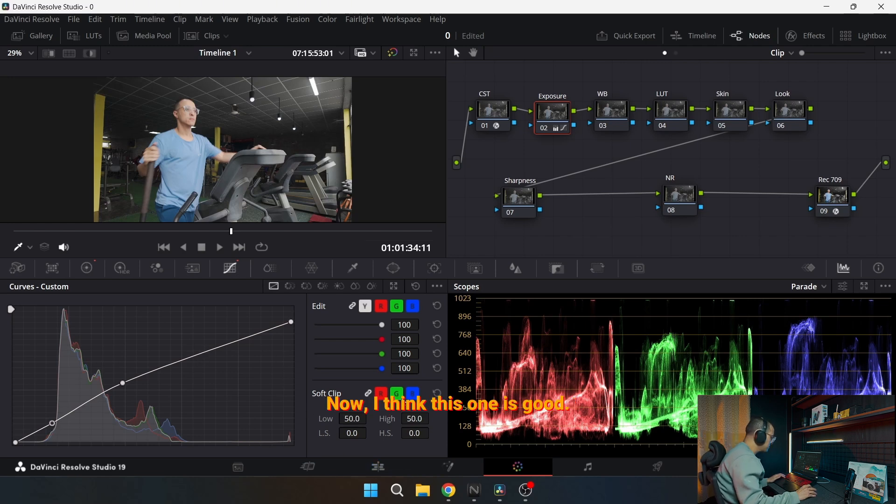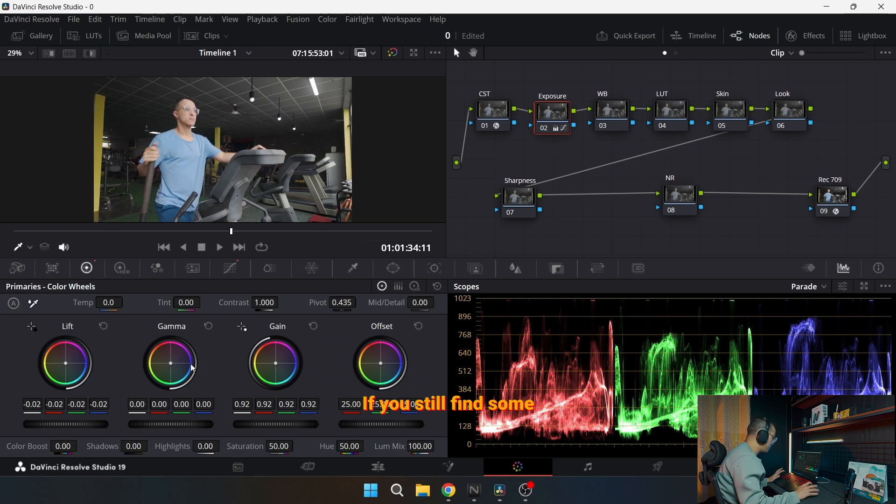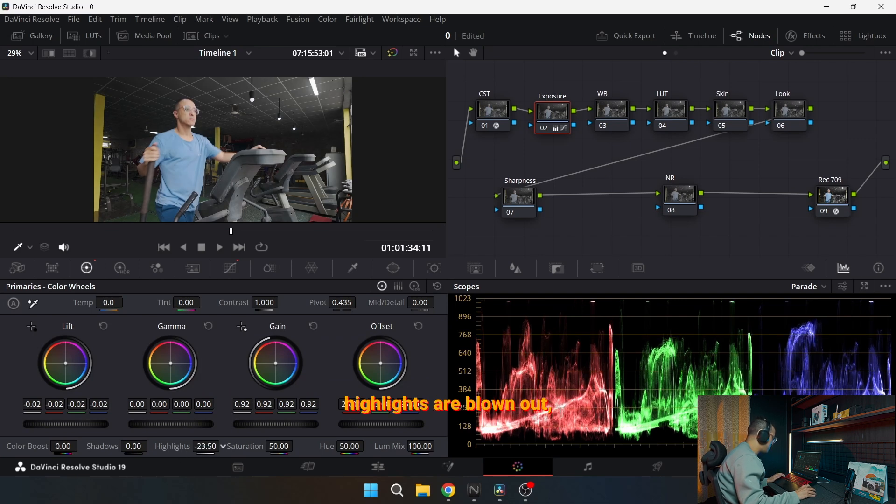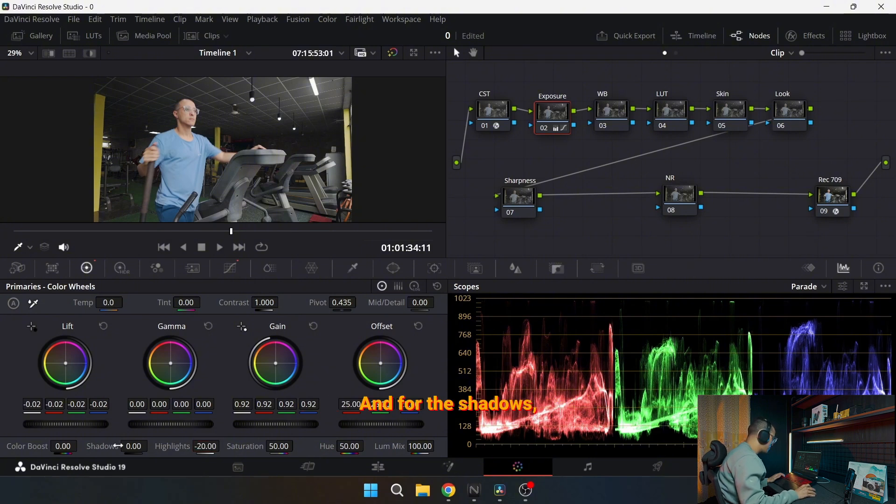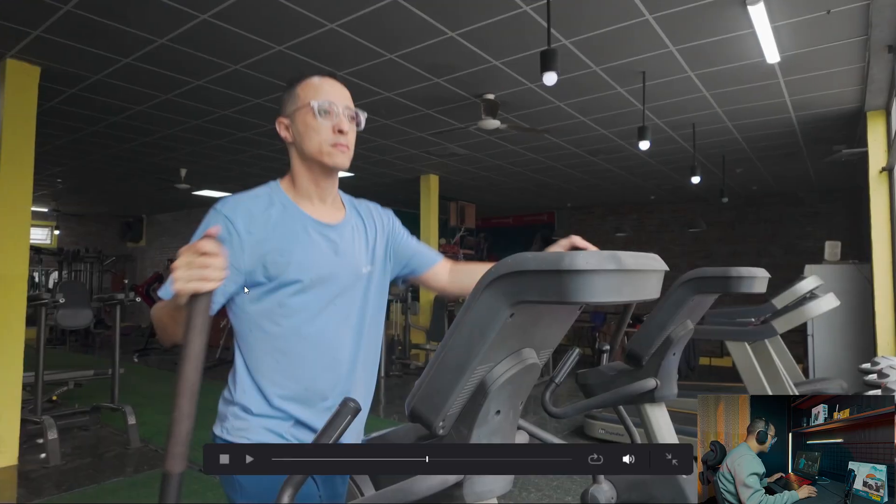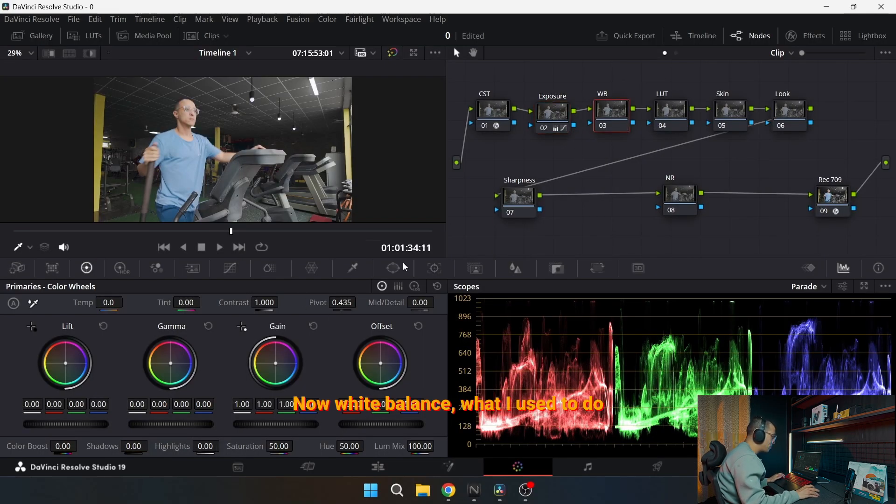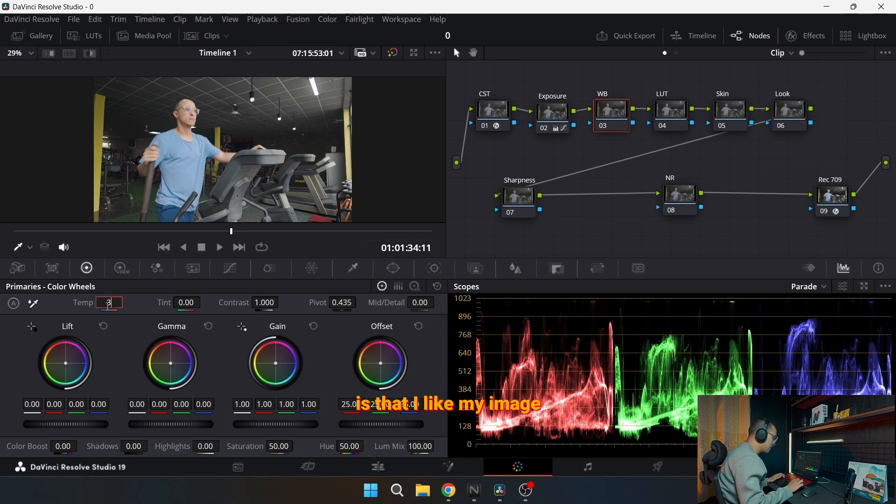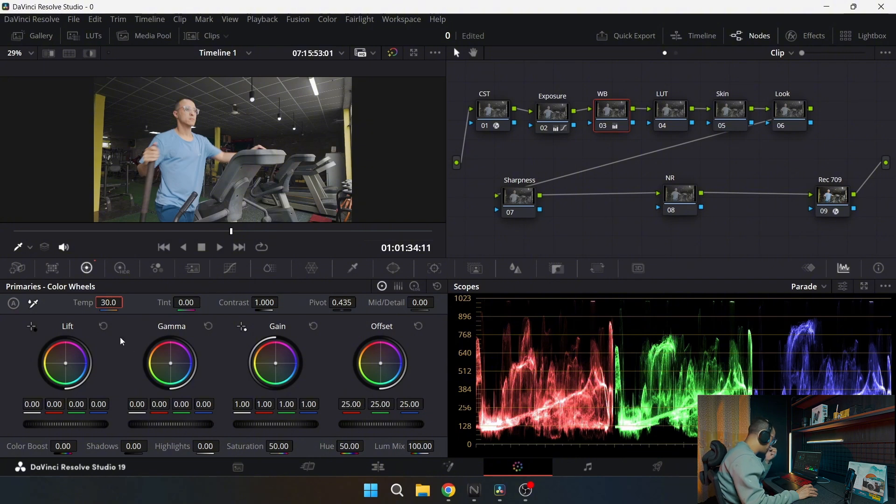Now I think this one is good. If you still find some highlights are blown out, try to reduce here around minus 20, and for the shadows I will go with 10. Everything is good. Now white balance. What I used to do is that I like my image to be a little bit warm, so I added 30 percent here.